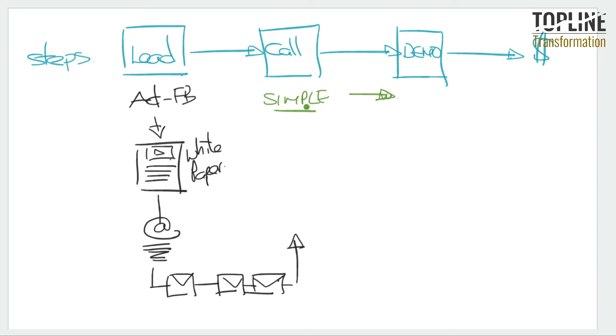It's one of the things I do as part of the Top Line Transformation program is I work with clients to help them define what are the steps in that sales process and then provide them with the various methodologies that will allow them to optimize each of those steps.